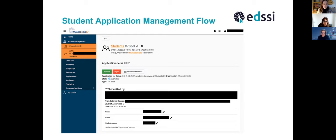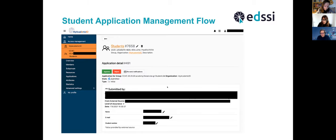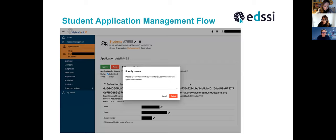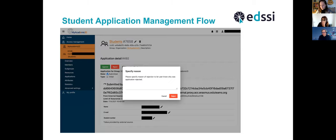Until you approve the student, they are not a member of that institution yet and do not have an ESI. Your role as an IRO is to validate that the information matches what you have on record for that student, then hit the green Approve button. Upon doing that, the student receives the approval email and from that point can access Erasmus Plus services and release their name, email address, ESI, and institutional affiliation to other services. If the information is incorrect — for example, the student mistyped their number — the IRO can reject the application with a short text explaining why, and the student can reapply with correct data.